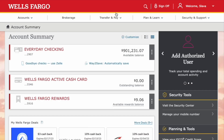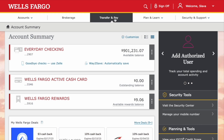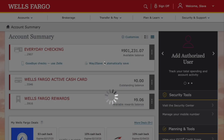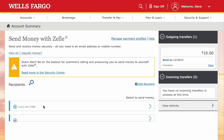On the main screen of your Wells Fargo account, find Transfer & Pay in the top horizontal menu. In the menu, find Send Money with Zelle and click on it. On the Zelle screen, find Add Recipient and click on it.